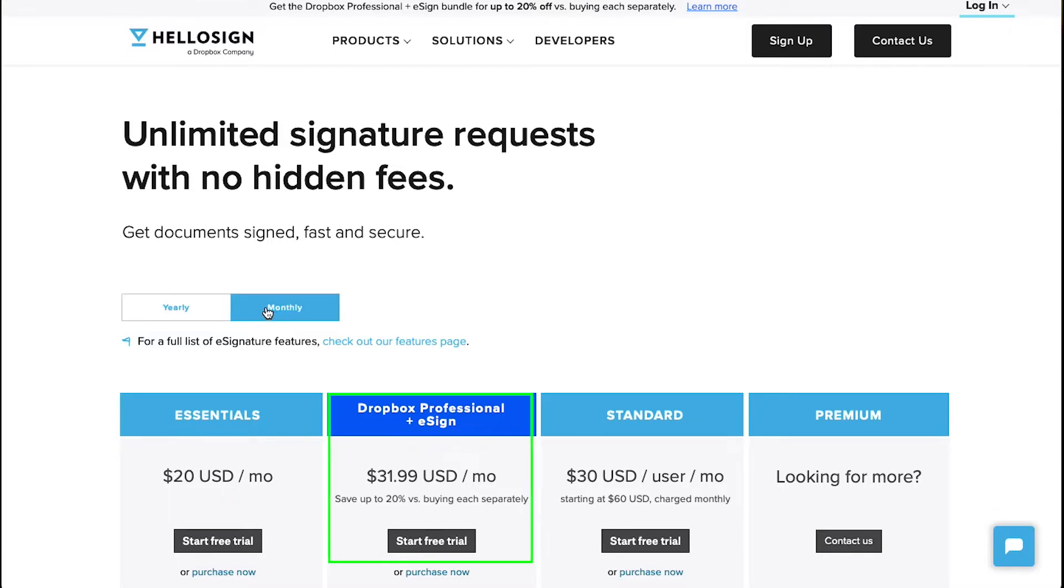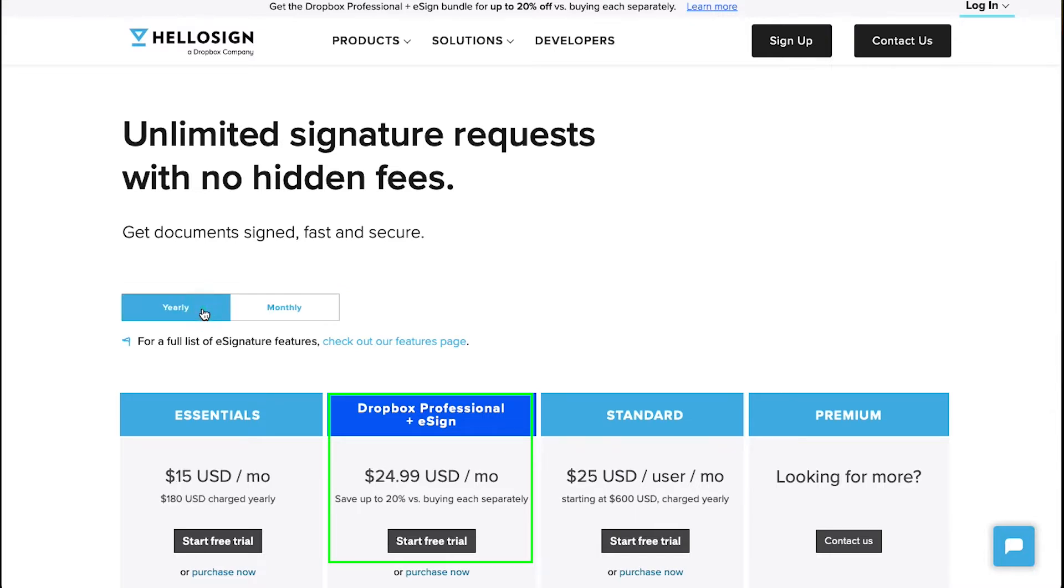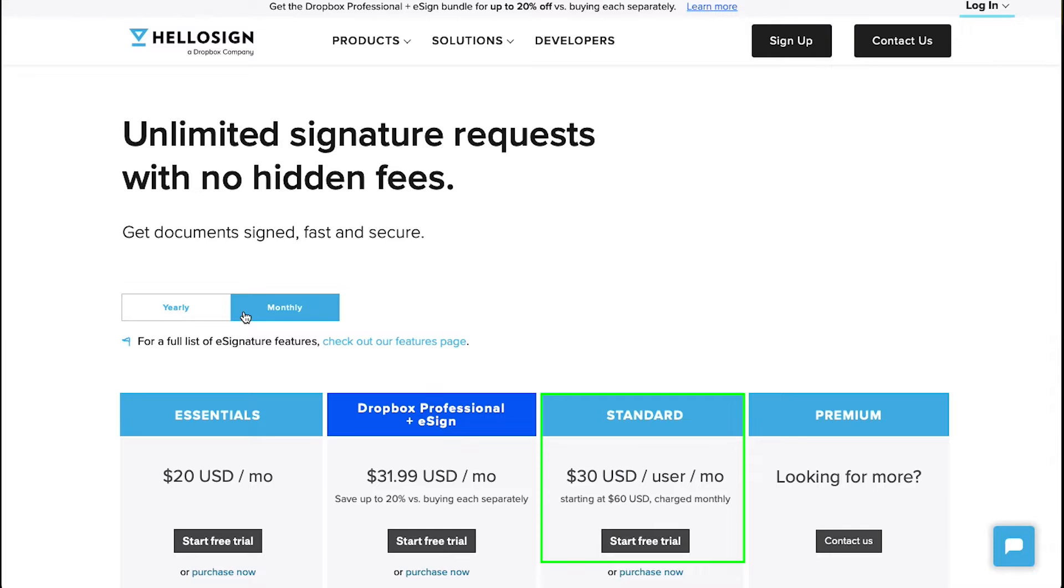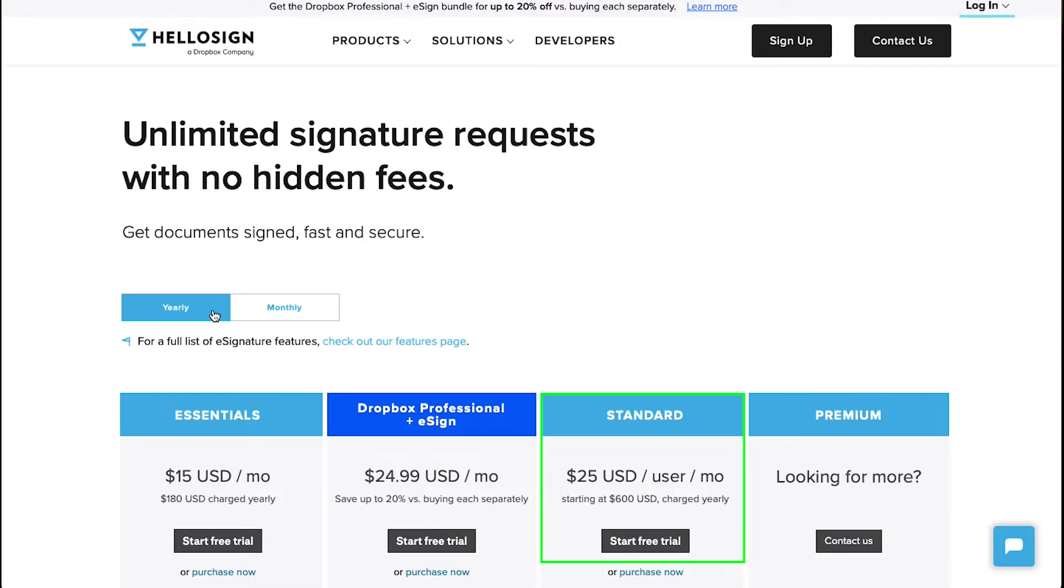The second plan is called the Dropbox Professional Plus eSign plan which comes at $31.99 per month but if you subscribe annually you will get it at $24.99 per month. The third plan is called the Standard plan which is at $30 per user per month and if you subscribe annually you will get it at $25 per user per month.